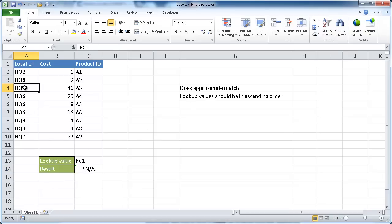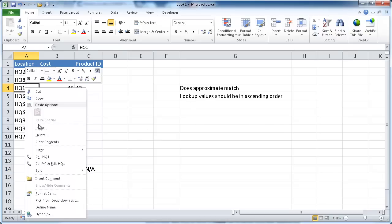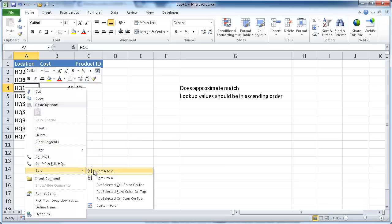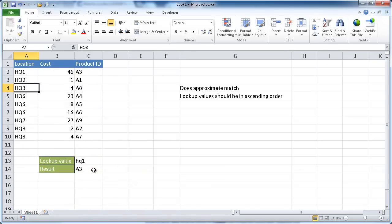So we have to go and sort this. Once we sort it, it will find the correct result. That's one of the limitations of the lookup function. But it's something you can use for kind of a quick and dirty way to do some quick lookups.